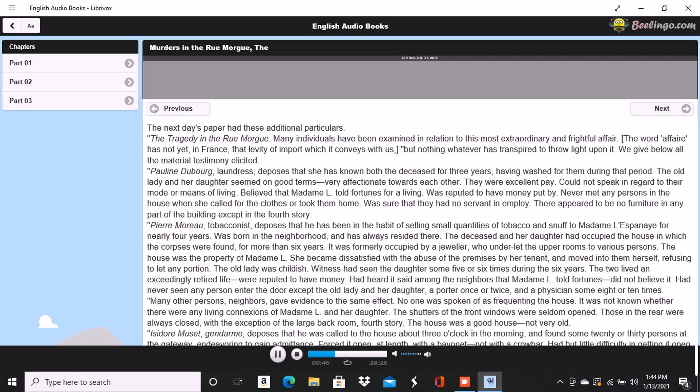Alfonso Garcio, undertaker, deposes that he resides in the Rue Morgue. Is a native of Spain. Was one of the party who entered the house. Did not proceed upstairs. Is nervous and was apprehensive of the consequences of agitation. Heard the voices in contention. The gruff voice was that of a Frenchman. Could not distinguish what was said. The shrill voice was that of an Englishman. Is sure of this. Does not understand the English language but judges by the intonation. Alberto Montani, confectioner, deposes that he was among the first to ascend the stairs. Heard the voices in question. The gruff voice was that of a Frenchman. Distinguished several words. The speaker appeared to be expostulating. Could not make out the words of the shrill voice. Spoke quick and unevenly. Thinks it the voice of a Russian. Corroborates the general testimony. Is an Italian. Never conversed with a native of Russia.